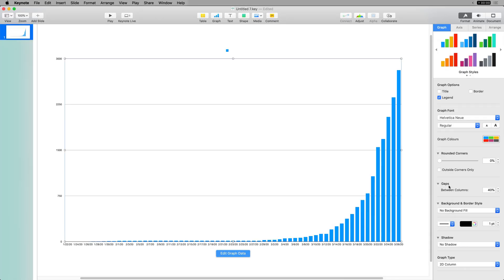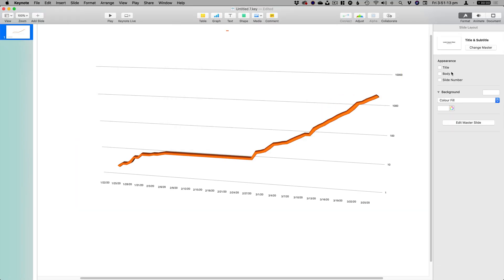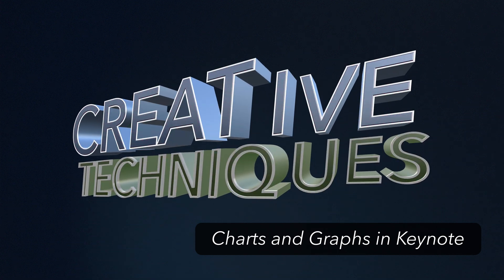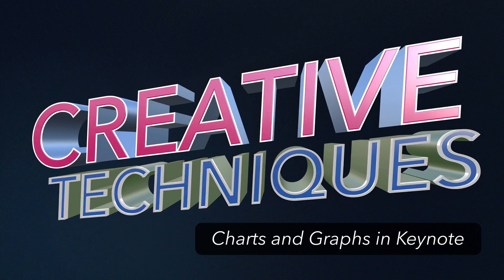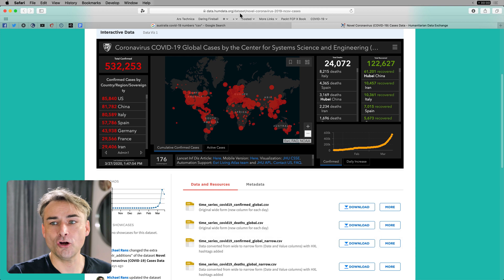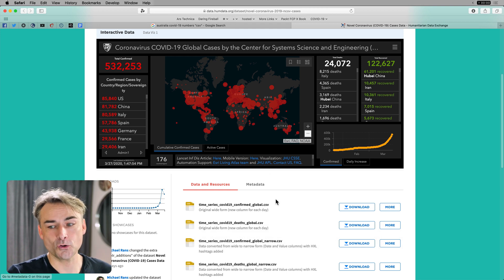Hello and welcome to another episode of Creative Techniques, in which I'm going to show you how to make pretty-looking charts and graphs, either for print or animated for video. I've got some data from a website called humdata.org, and the approach I'm going to show you today is a good way to go if you've got a lot of data. If you need to generate it quickly, then you need a spreadsheet or something like that.